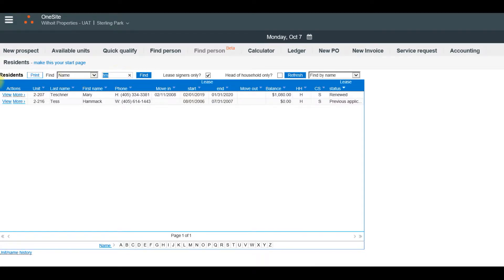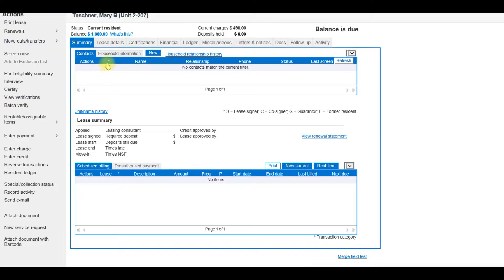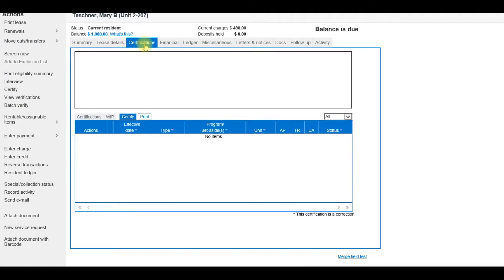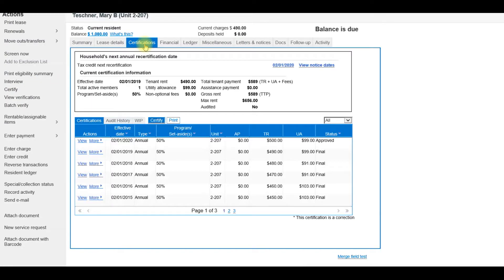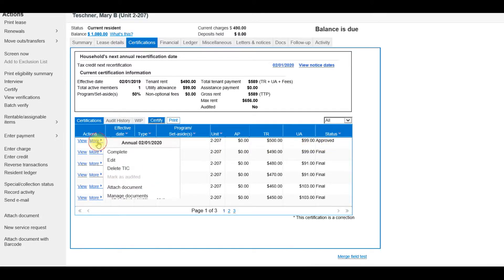Click View next to their name and go to your Certifications tab. Locate the current certification, which will say Approved, and click More and Complete.